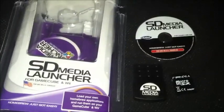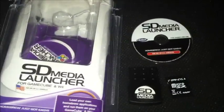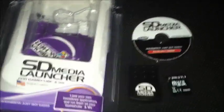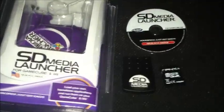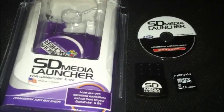You can buy the SD Media Launcher from CodeJunkies.com, the link is in the description below. You do need an SD card for this to work.